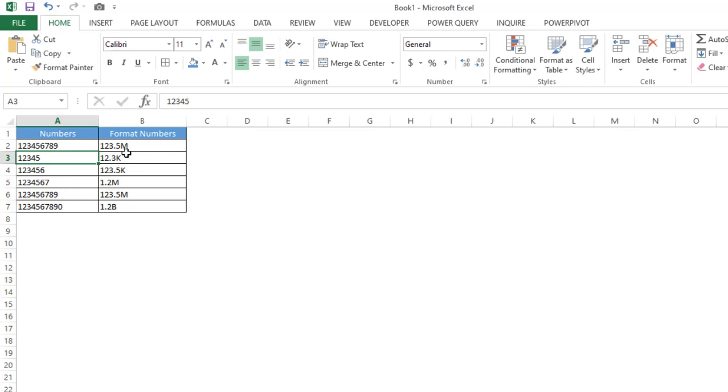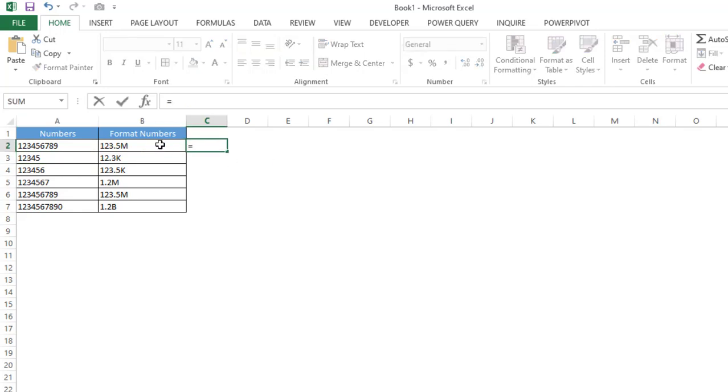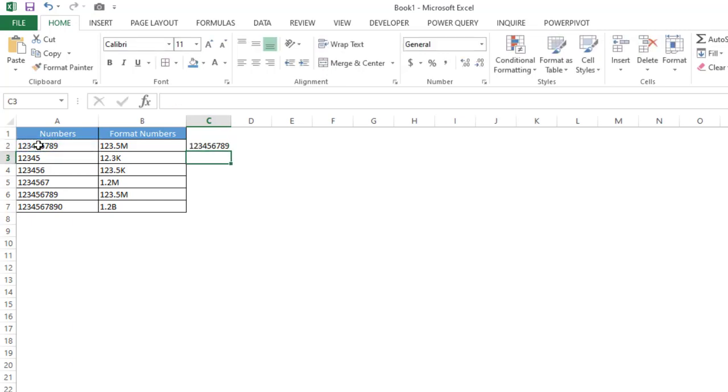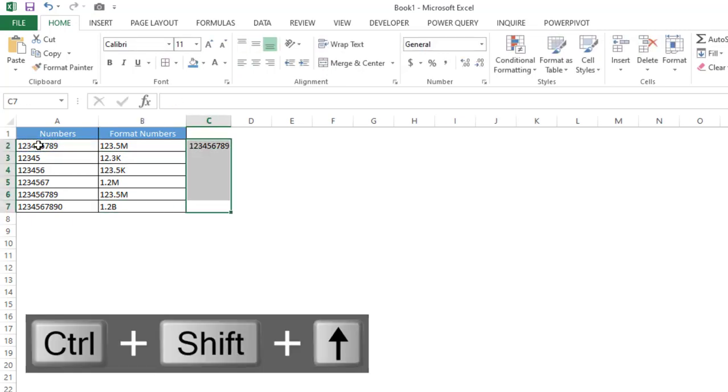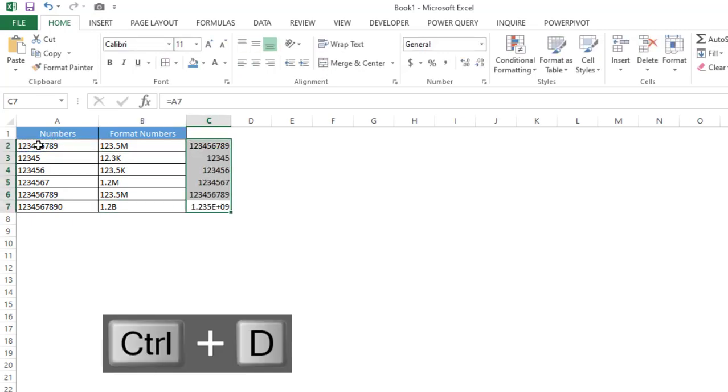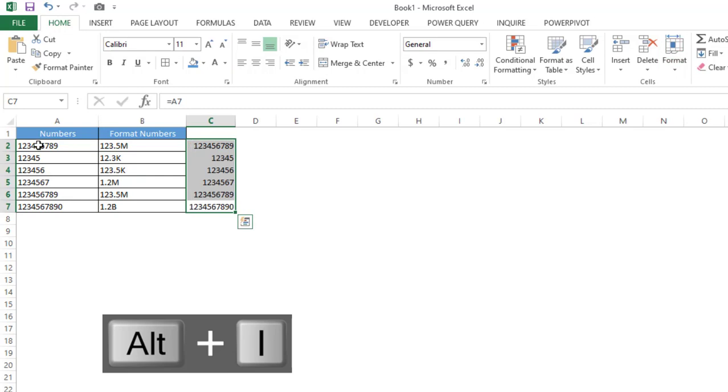So how to do this? First, what we have to do is give the cell reference to this particular number, which is A2, and then drag this formula here and here. And then what we have to do is press Ctrl+1 to open the format cells.